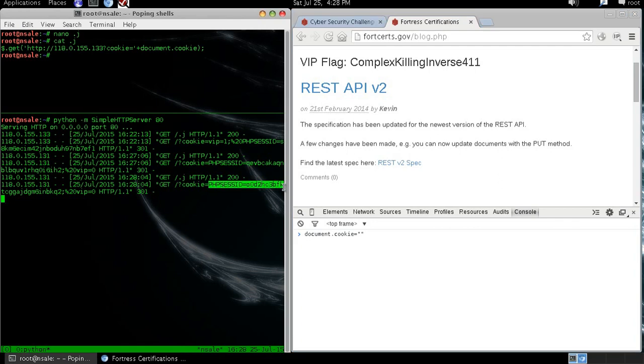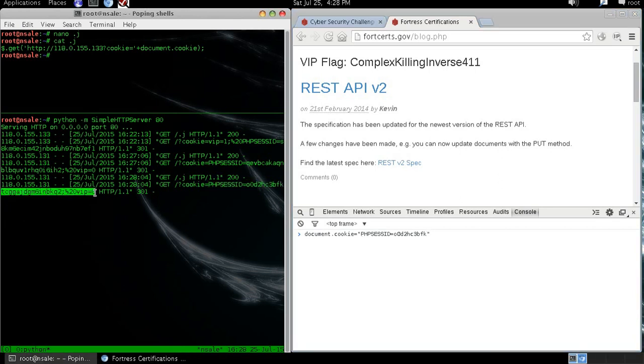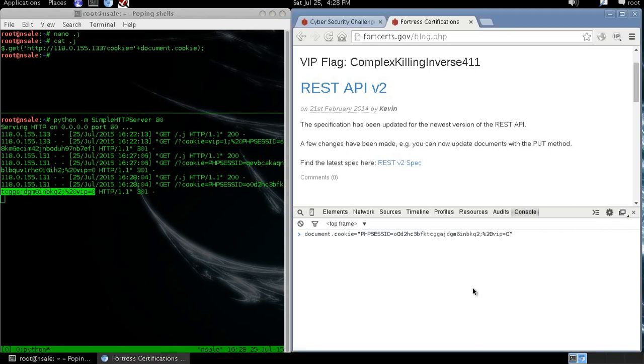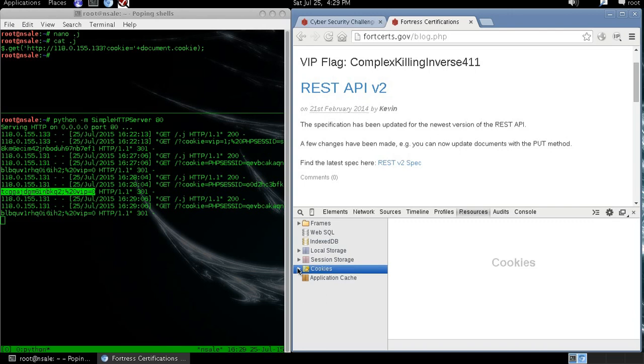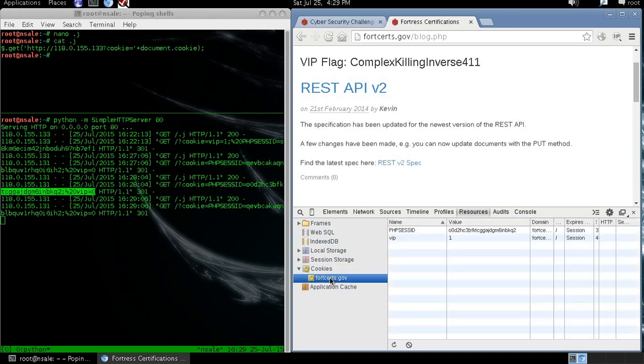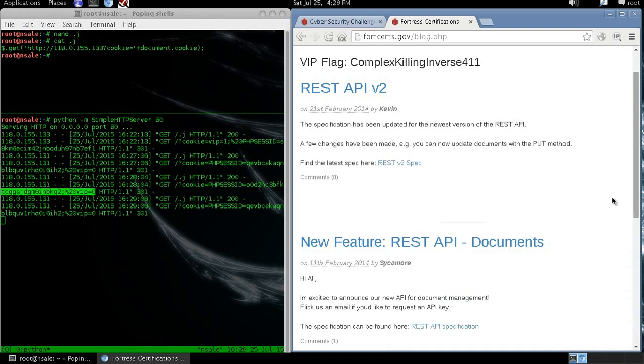We copy the cookie and confirm that the cookie has been injected in our browser.